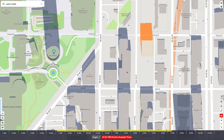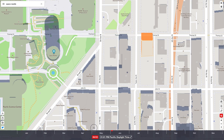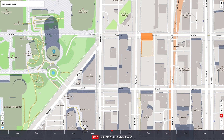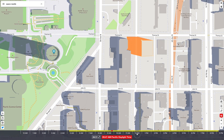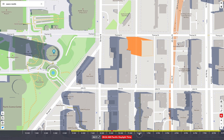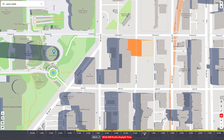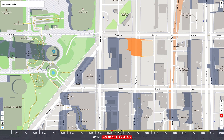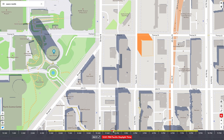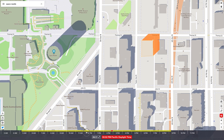Usually when doing a shadow study you want to take a look at the solstice. So we'll go for the 21st at 9am, which is a common preferred time, and see the impact this building is going to have. You can also look at noon and at 3pm.